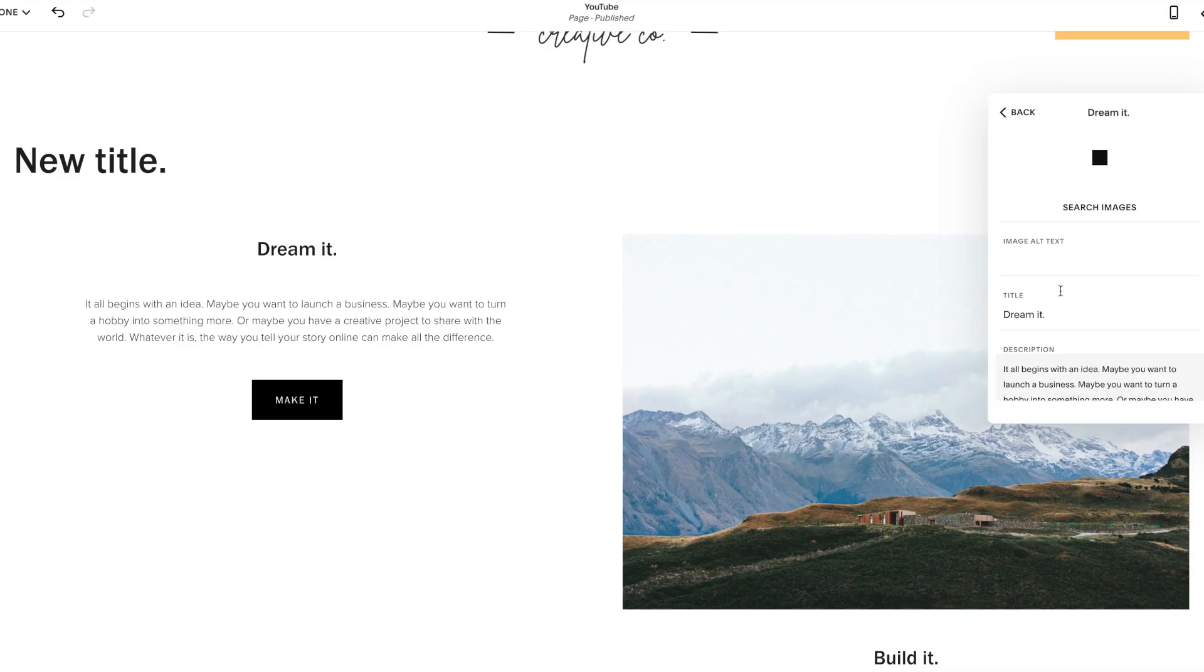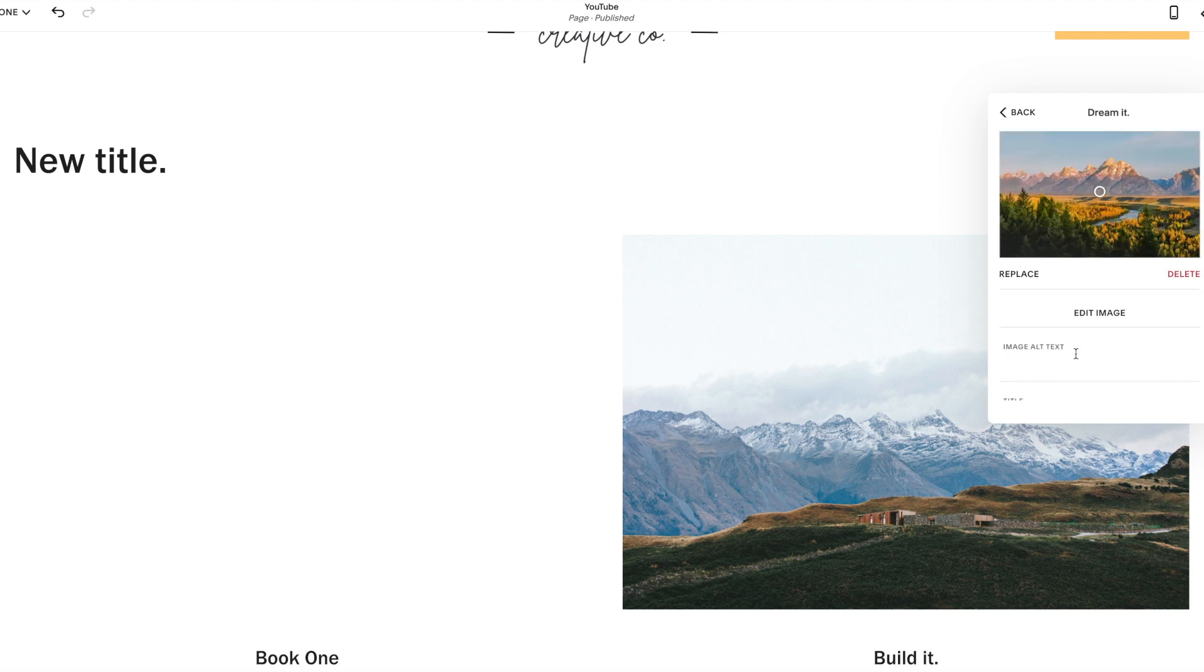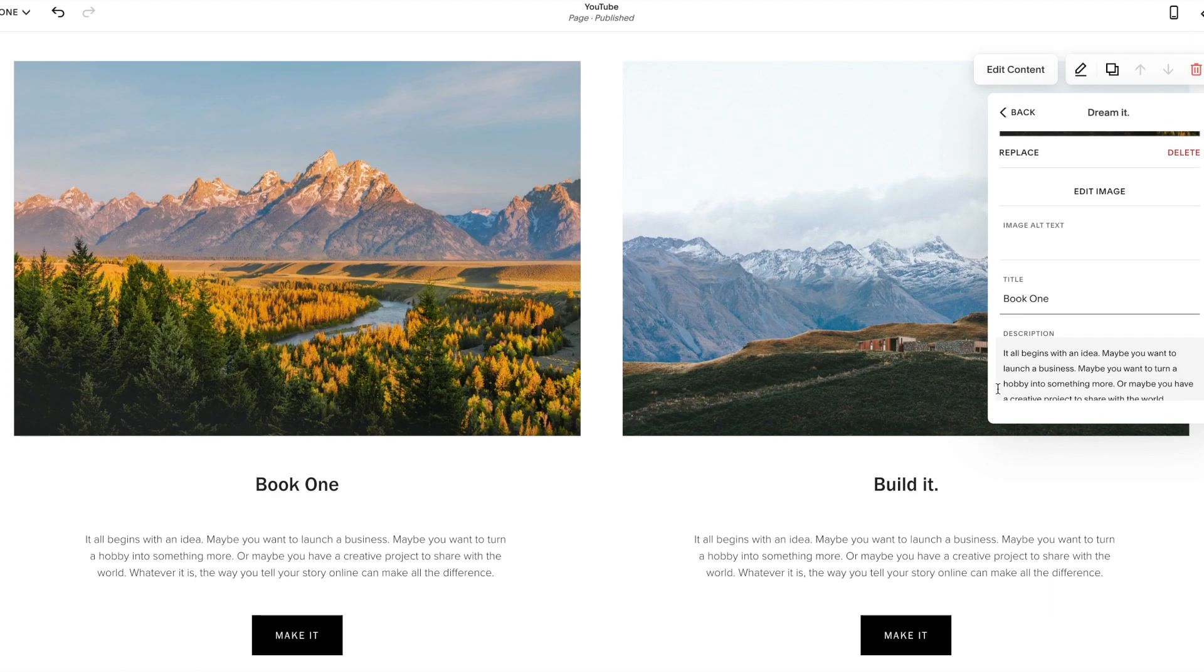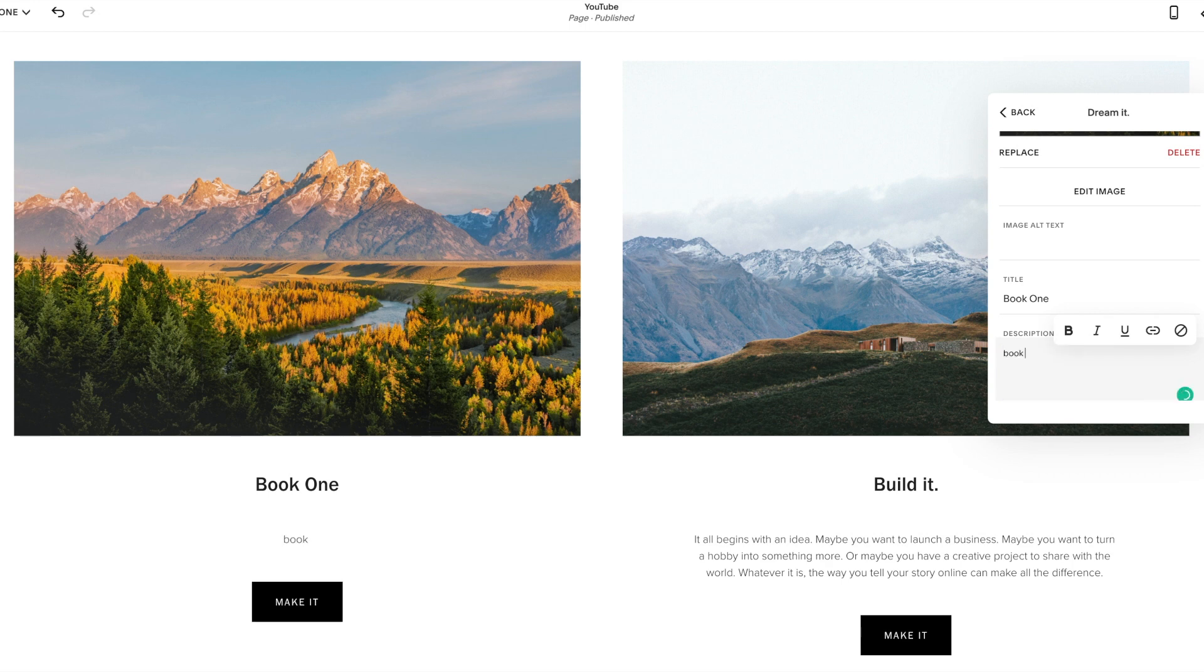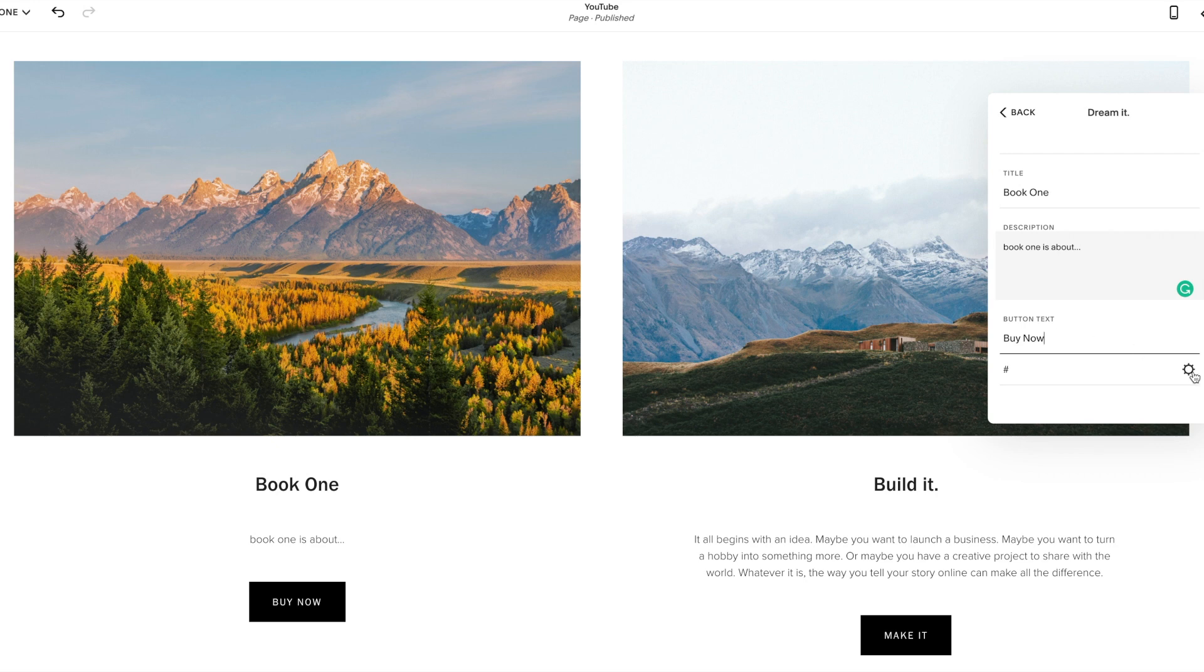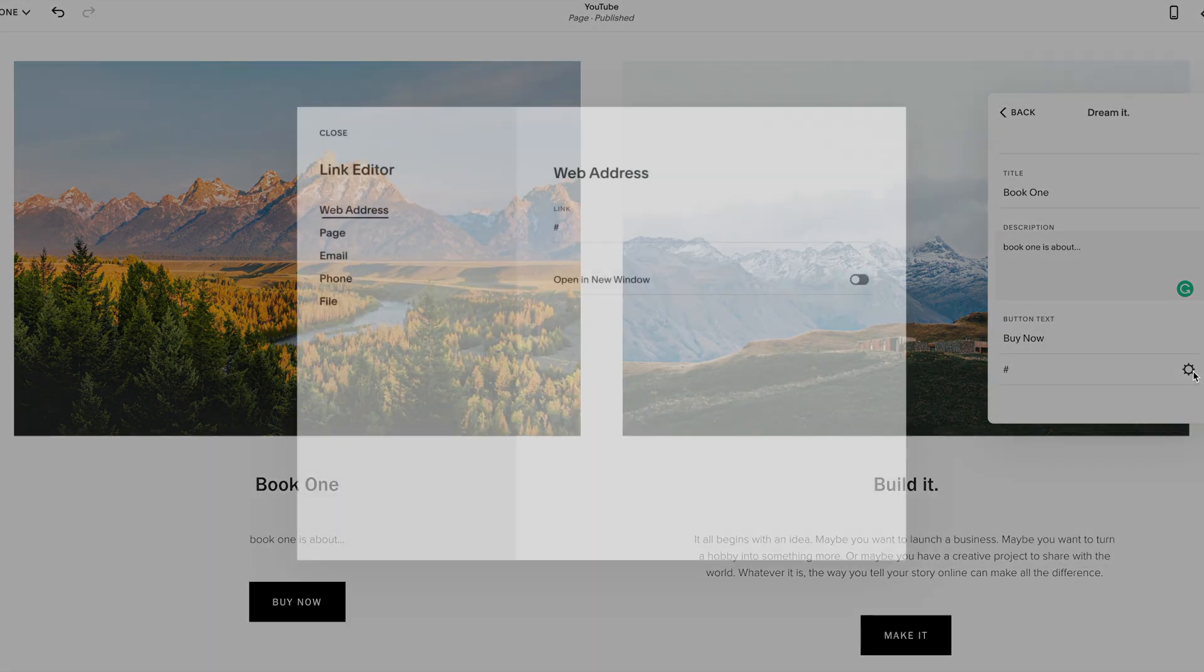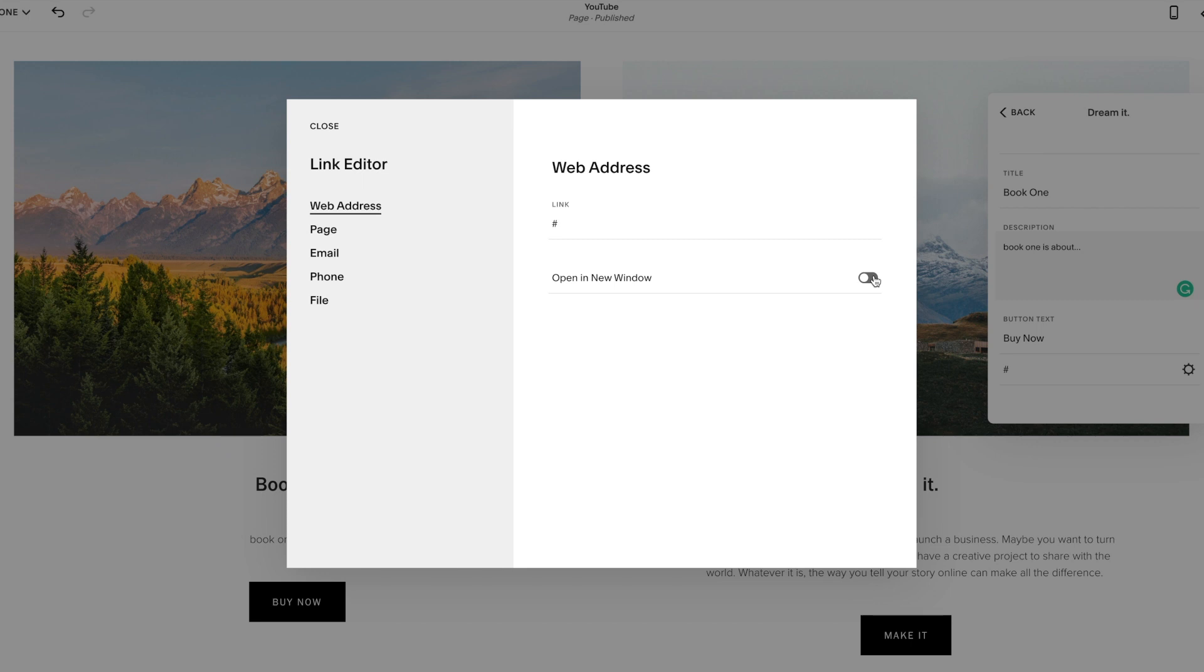So while that's loading, I'm going to change the title. Let's just say this is book one. And then description, you're just going to click in this box, book one is about. And then down here under the button, maybe you're linking it to Amazon buy now. So in order to link this button to anything, you click this gear and you can link it to a web address. And if you're doing this, I always recommend opening it in a new window because it will bounce people off of your site. You worked so hard to get these people on your website, so don't make it hard for them to come back and find you again. So click this here.